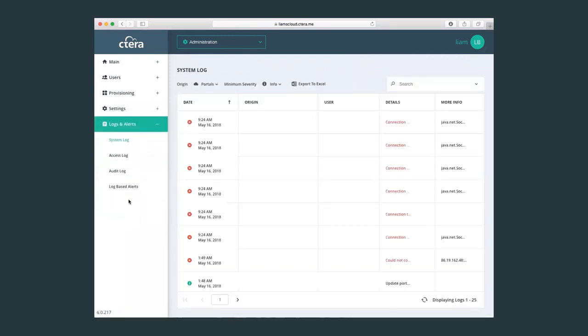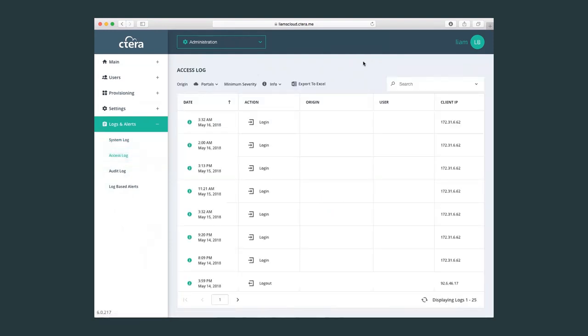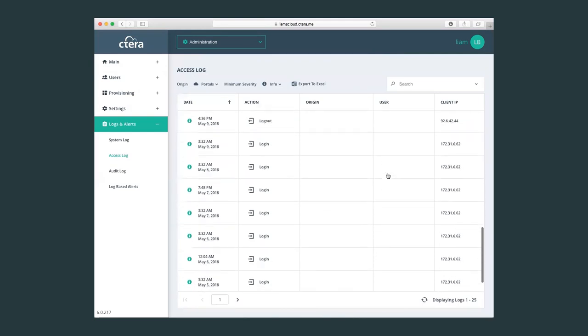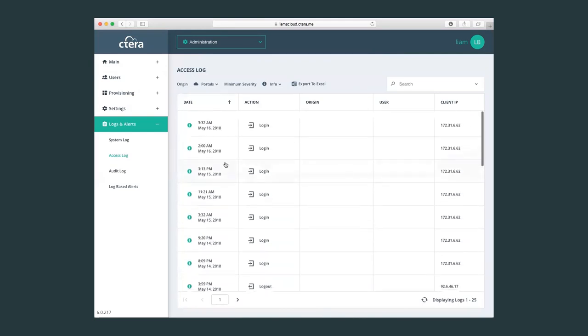Also important for the Cetera global admin logging, for example. So here we have access to a very granular logging system that will show you all the different types of logins, accesses that we've had to the Cetera portal as an admin user.